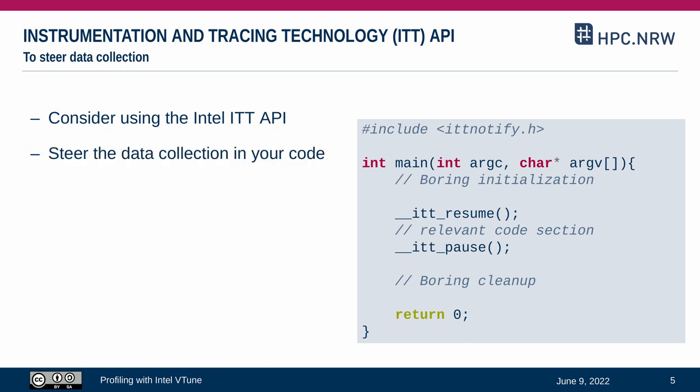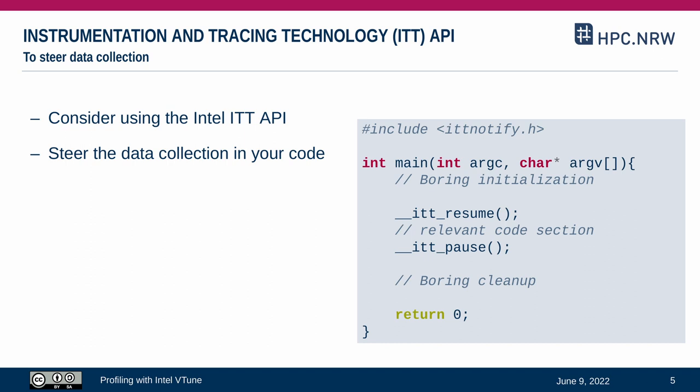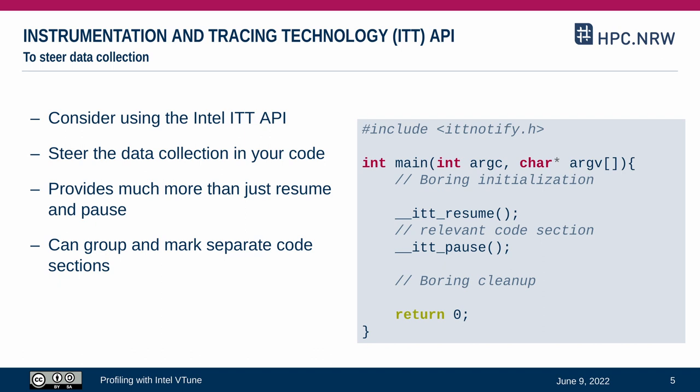It helps us to steer the data collection from our code. The only thing we have to do is add these commands to the code and start our measurements in vTune in the paused mode. But the ITT API does in fact provide many more features than just resume and pause. For example, you can define groups and mark separate code sections this way. Please have a look at the corresponding documentation if you are interested in using ITT in your situation.